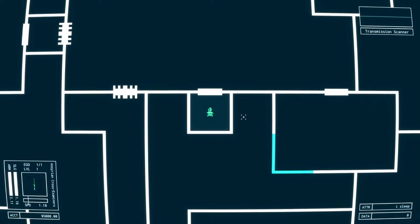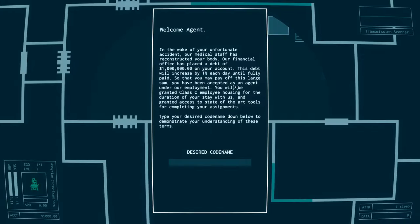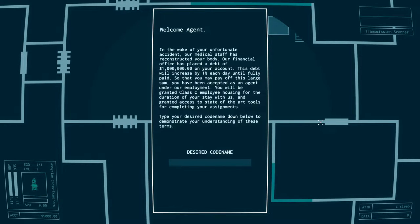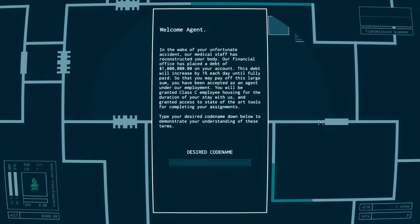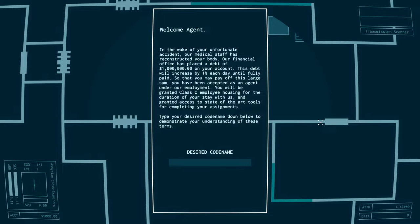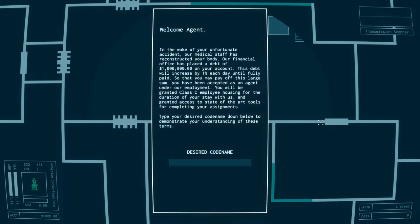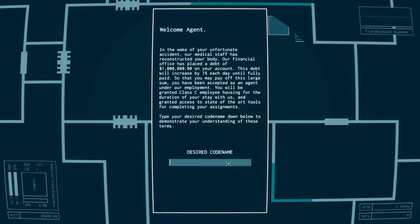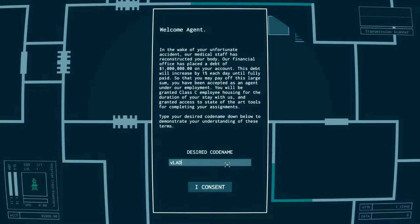Welcome agent. In the wake of your unfortunate accident our medical staff has reconstructed your body. Our financial office has placed a debt of one million dollars on your account. This debt will increase by one percent each day until fully paid. So that you may pay off this large sum, you have been accepted as an agent under our employment.